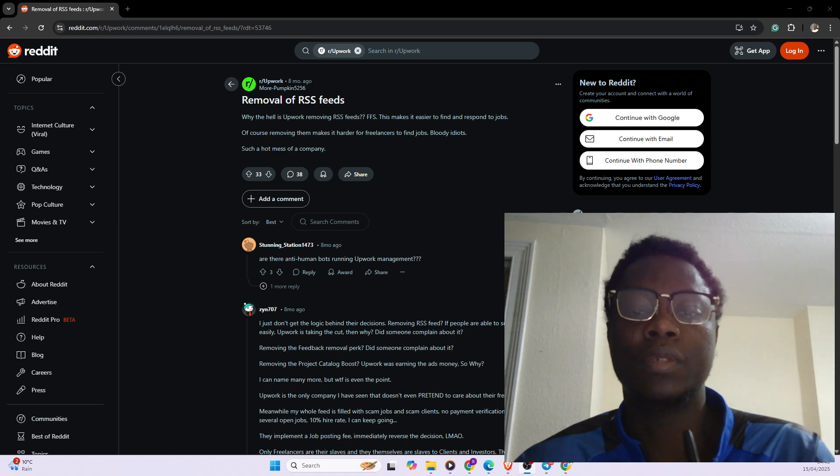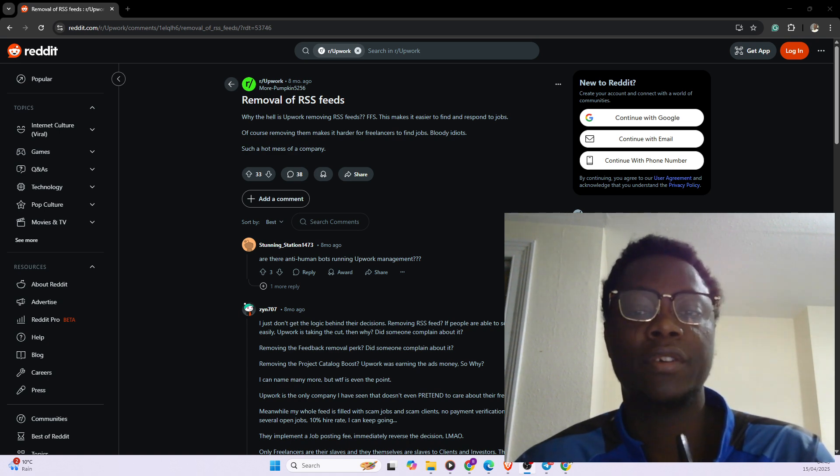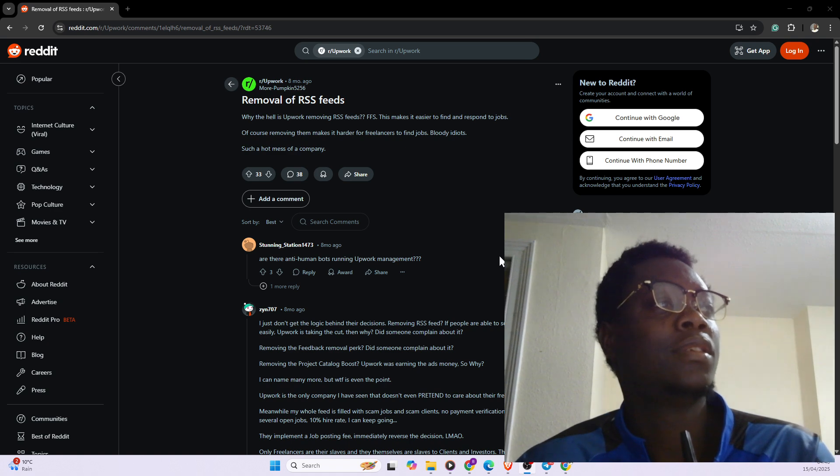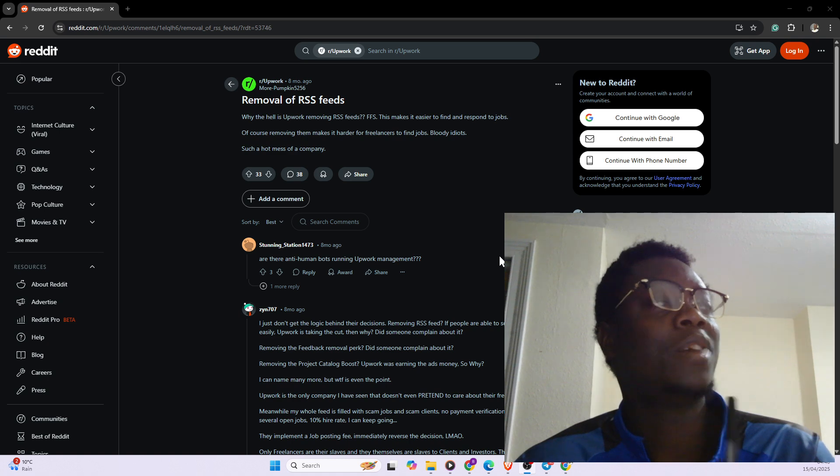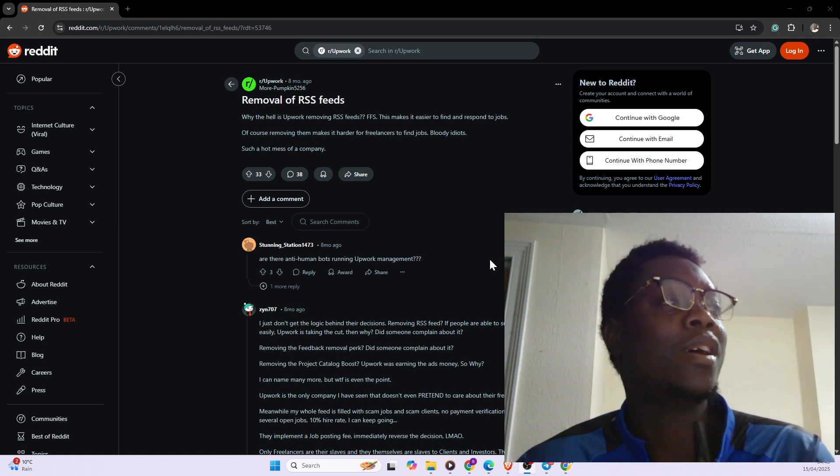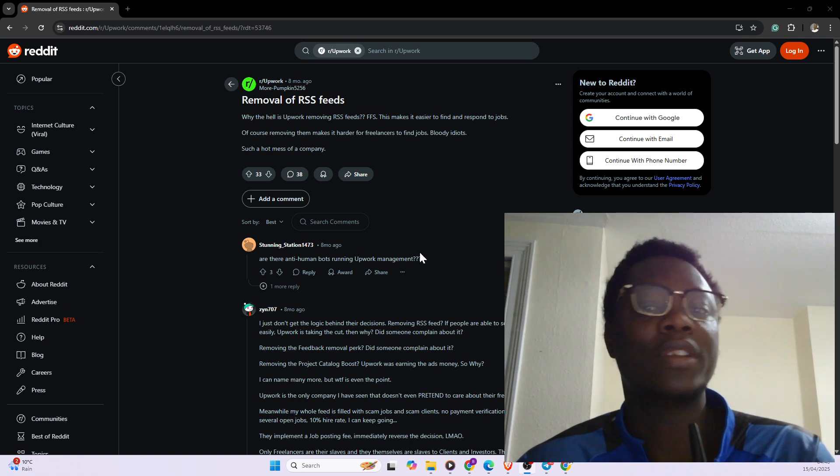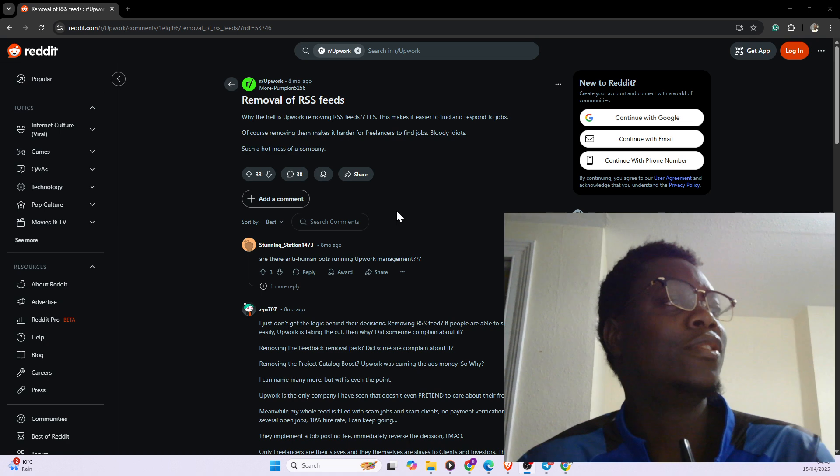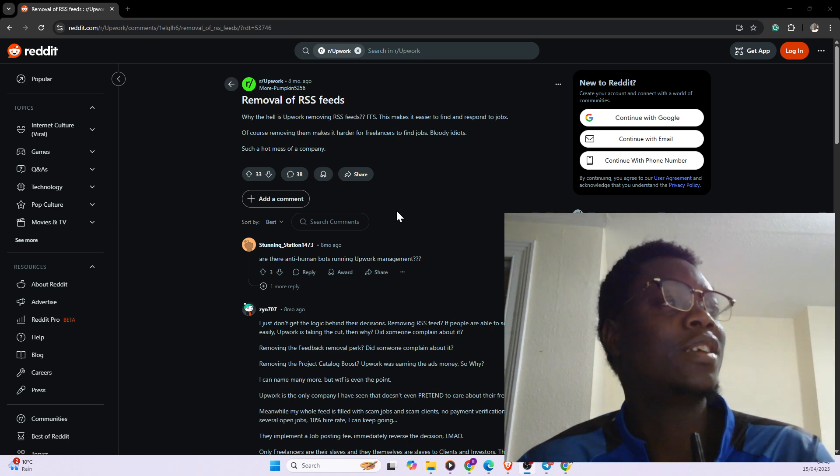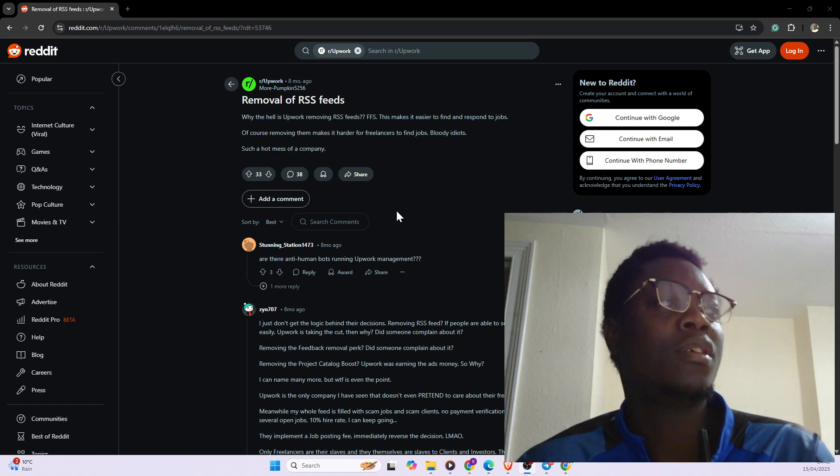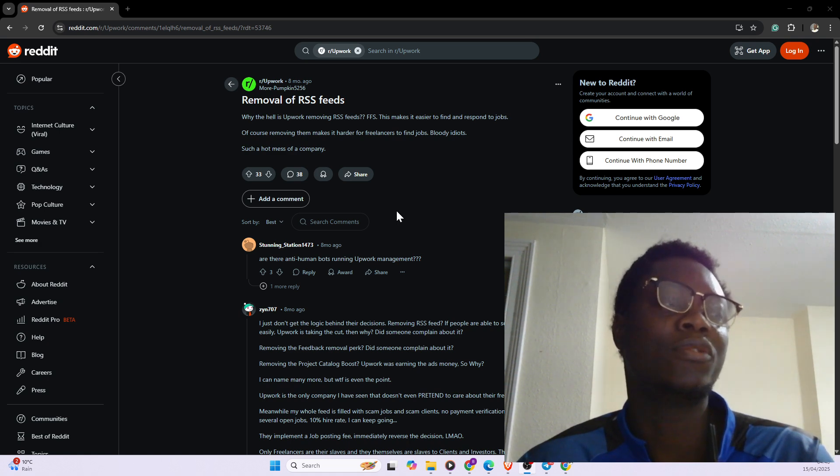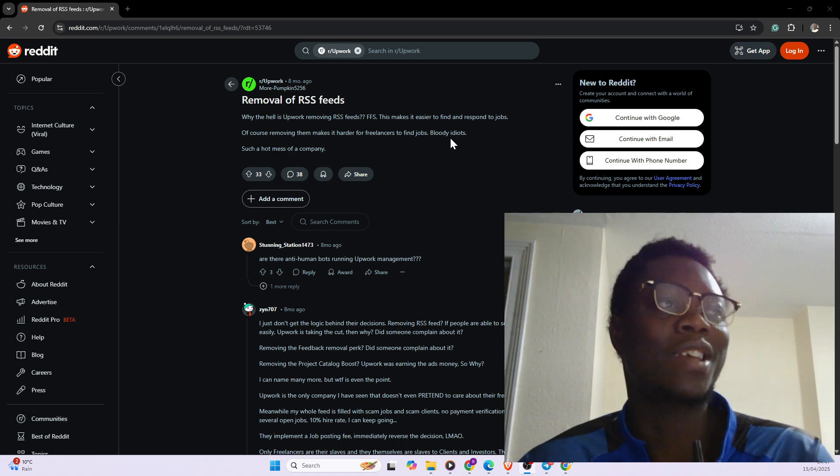We all know that Upwork has removed the RSS feed and I am presently on Reddit where people are complaining. For example, if you look at this post, you would see someone already wrote why is Upwork removing the RSS feeds. This makes it easier to find and respond to jobs. Of course removing them makes it harder for freelancers to find jobs.